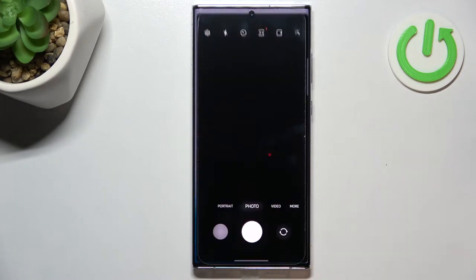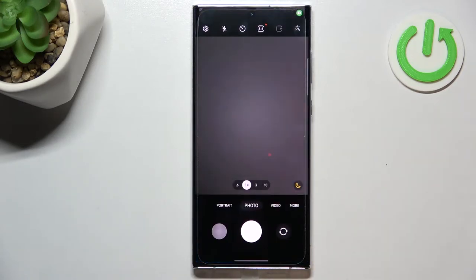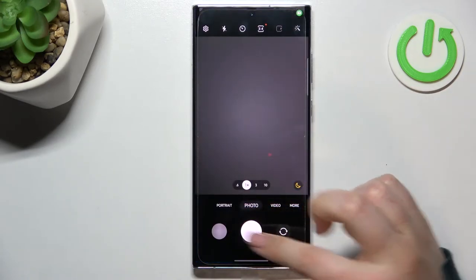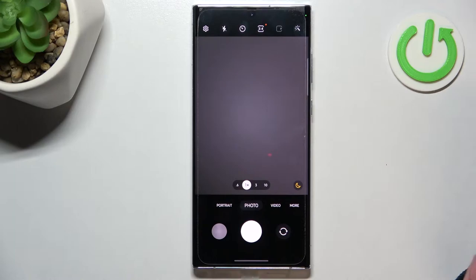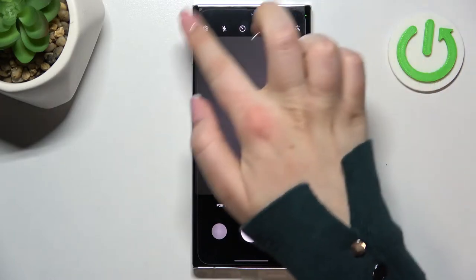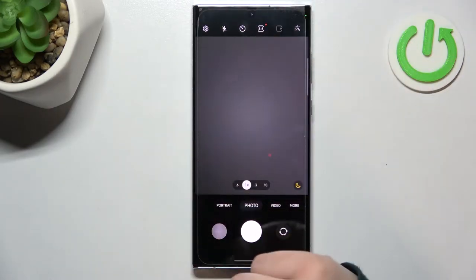First of all, let's open the camera app. Since we are in the standard photo mode, we can take a look at this option bar at the top.